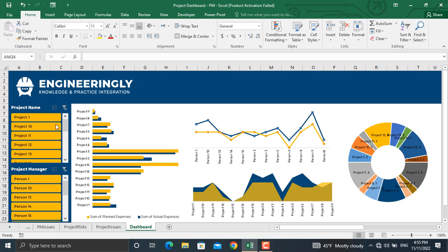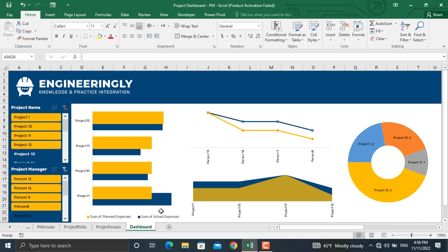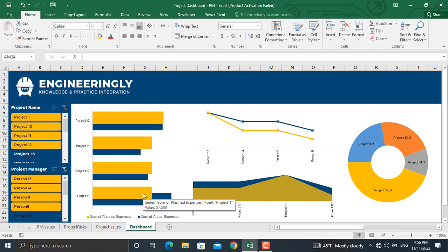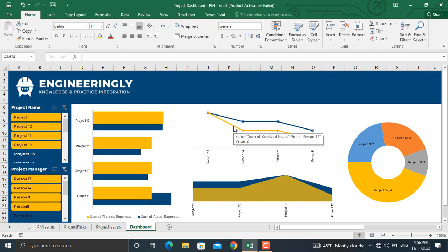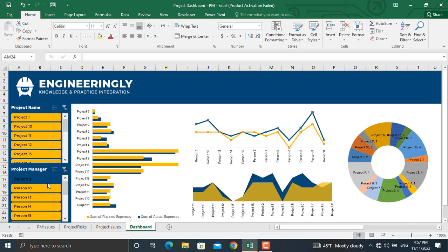As you can see in this table, if I click one project, the information for that specific project will be shown here. If I select a number of projects, the information will be shown for all the projects selected. If you click any of the bars, the blue bar represents the sum of actual expenses for project number one, which is $10,000 US dollars. The yellow bars represent the planned expenses, which is $7,500 for project number one. In the line charts, we have the number of resolved issues versus the number of total issues. Besides filtering by project names, you can also filter the charts using the project manager's names. In today's video, I am going to show you how to prepare such a dynamic dashboard using Microsoft Excel.